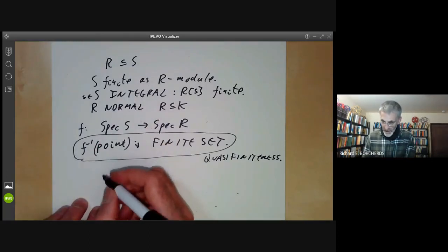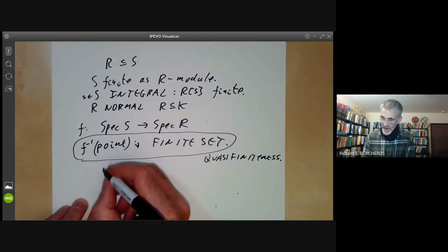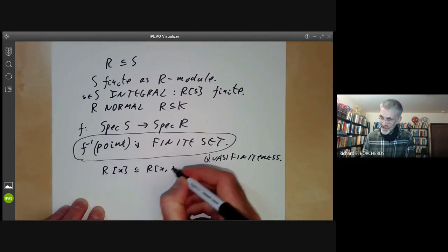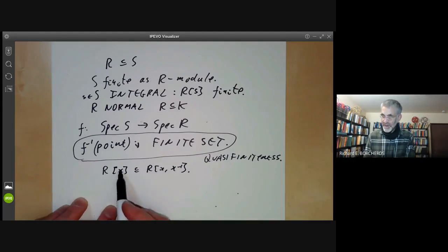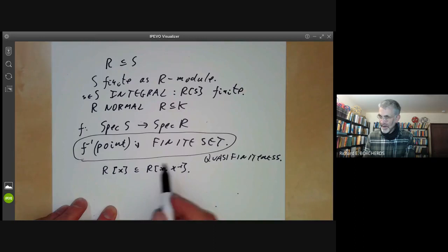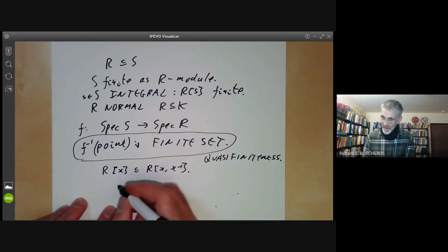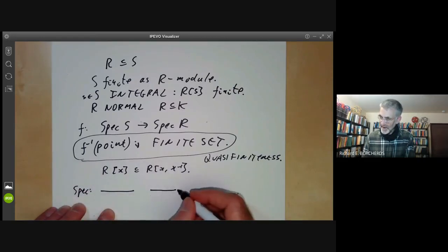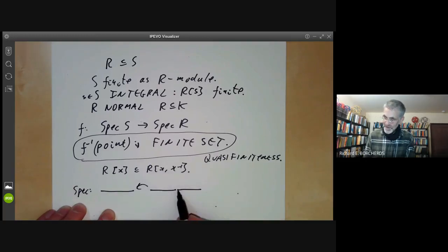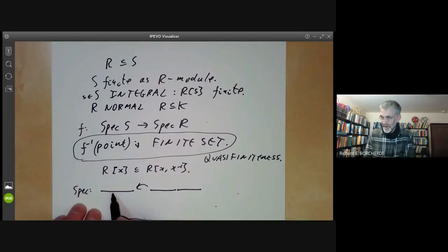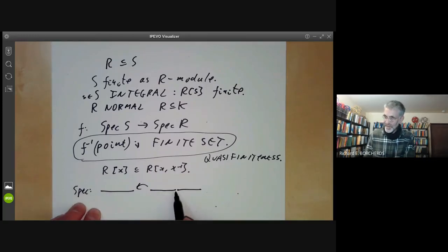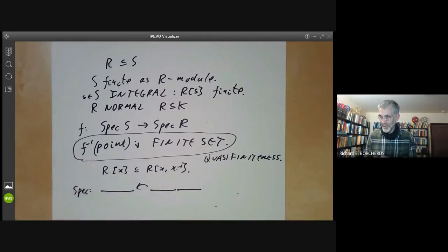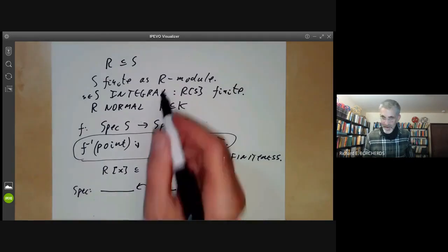For example, we could take the extension R[x] contained in R[x, x⁻¹]. You can think of this as the affine line over R, and this as the affine line over R minus a point. The map from this to the other is quasi-finite because the inverse image of any point is either empty or a point, but it's certainly not a finite extension because R[x, x⁻¹] is not finitely generated as a module over R[x]. So quasi-finiteness and finiteness aren't exactly the same.